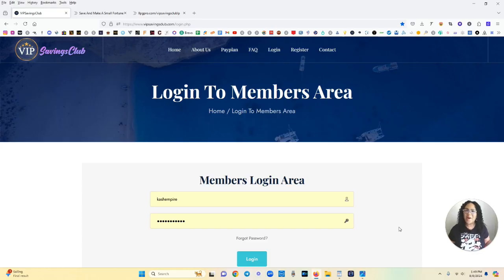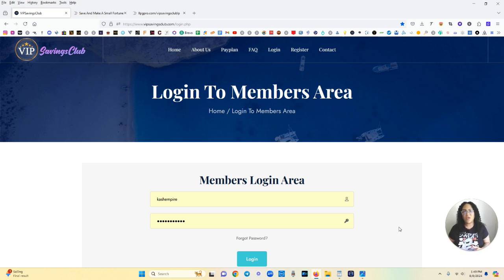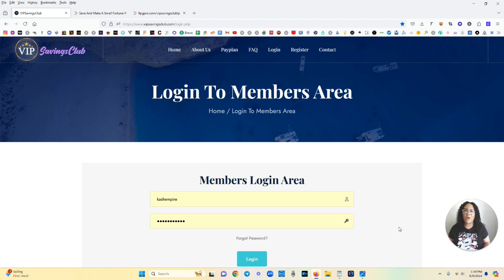Okay so welcome back I'm currently on the login page for the VIP Savings Club and in this video I'm just going to be showing you my progress with the platform thus far. I'm going to be showing you exactly how it works and how you can get paid while you sleep.